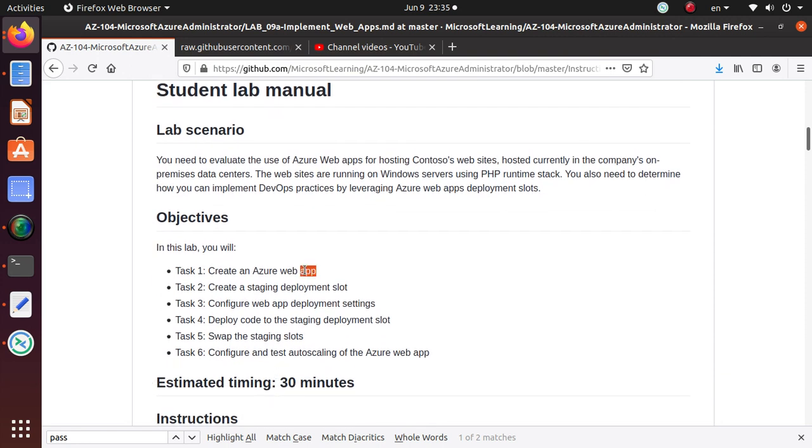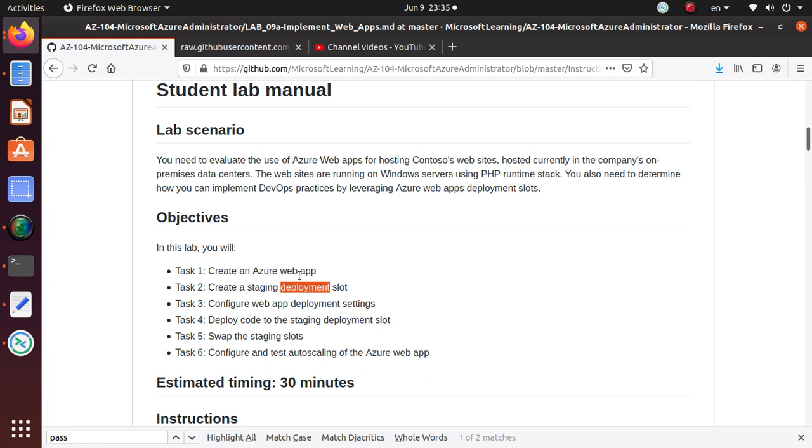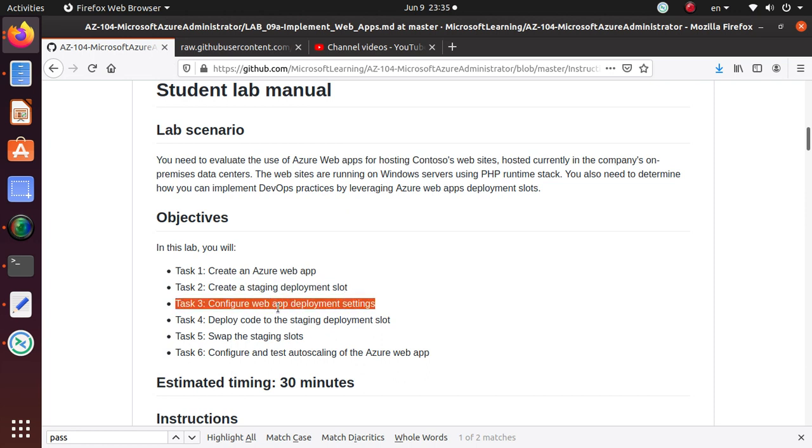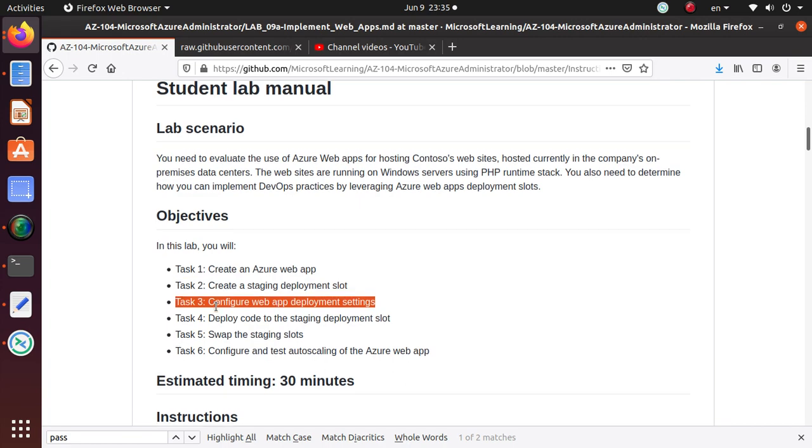In the last two videos we completed the first two tasks where we deployed the Azure web app, and in the last video we created a staging area. In this video we're going to configure the web app deployment settings.